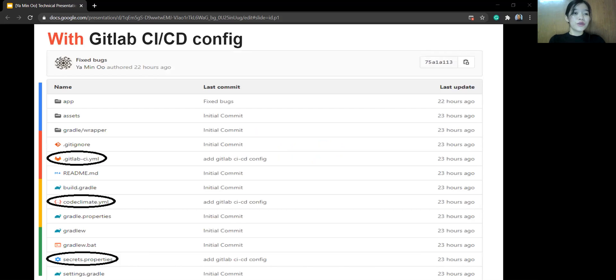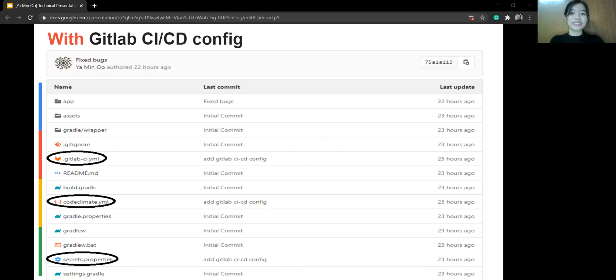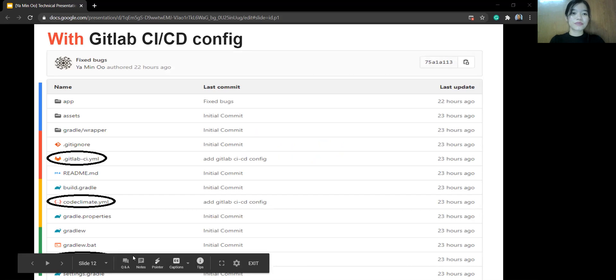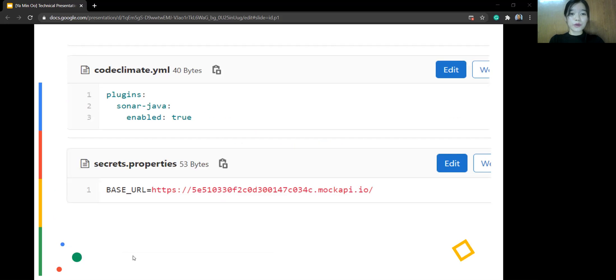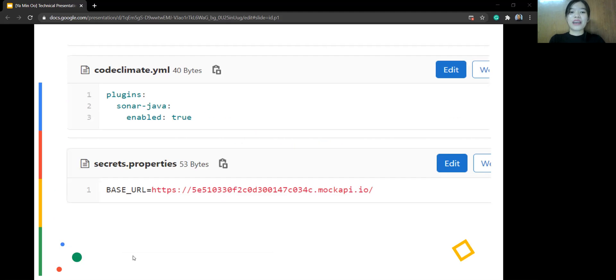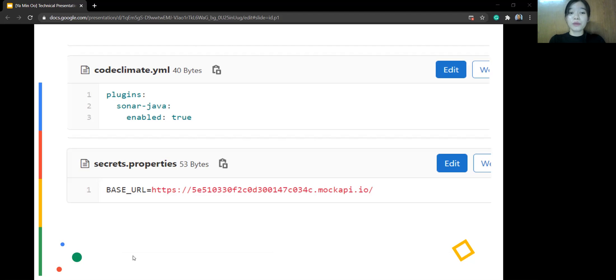If you're using GitLab CD configuration in your Android project, you just only need one file. The other two files are optional and I added Google Climate yaml because in my open source sample project I added code quality report feature. And then I added secret property file for logic thinking and it's also optional so you can customize code whatever you like.